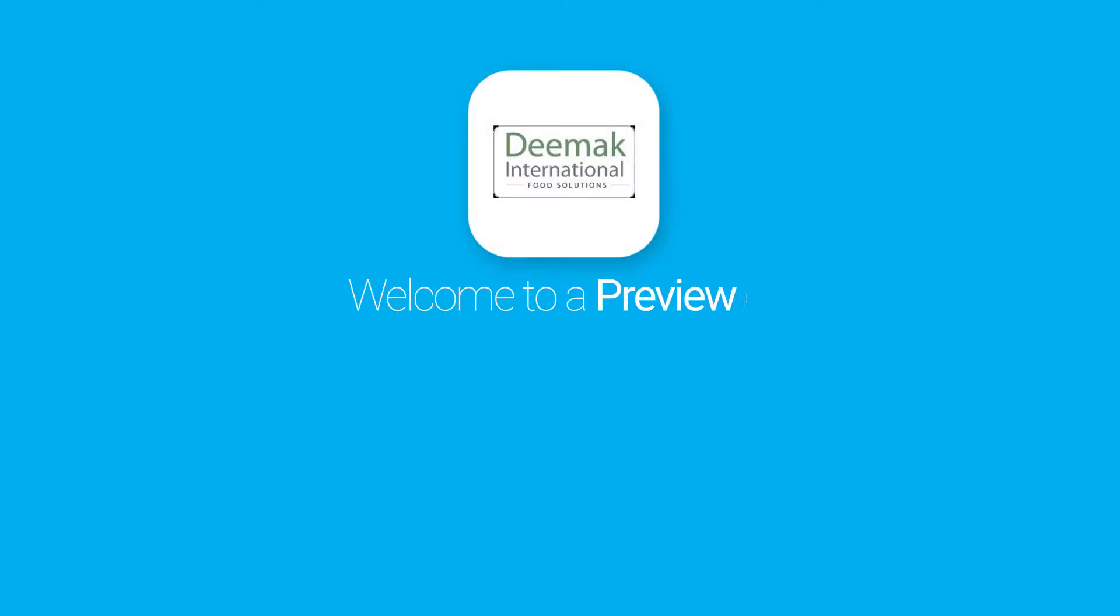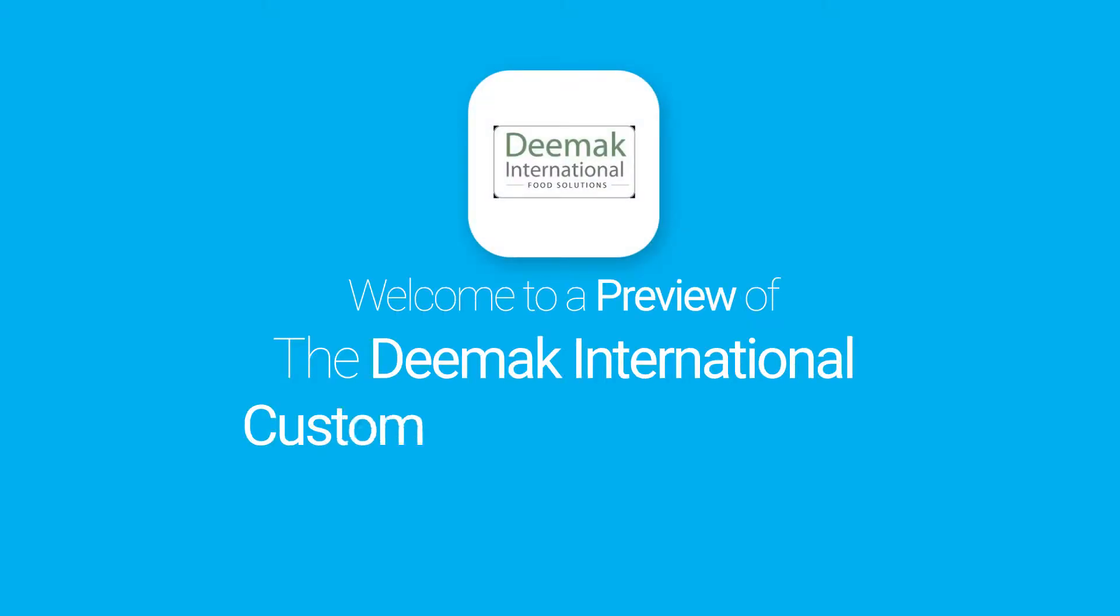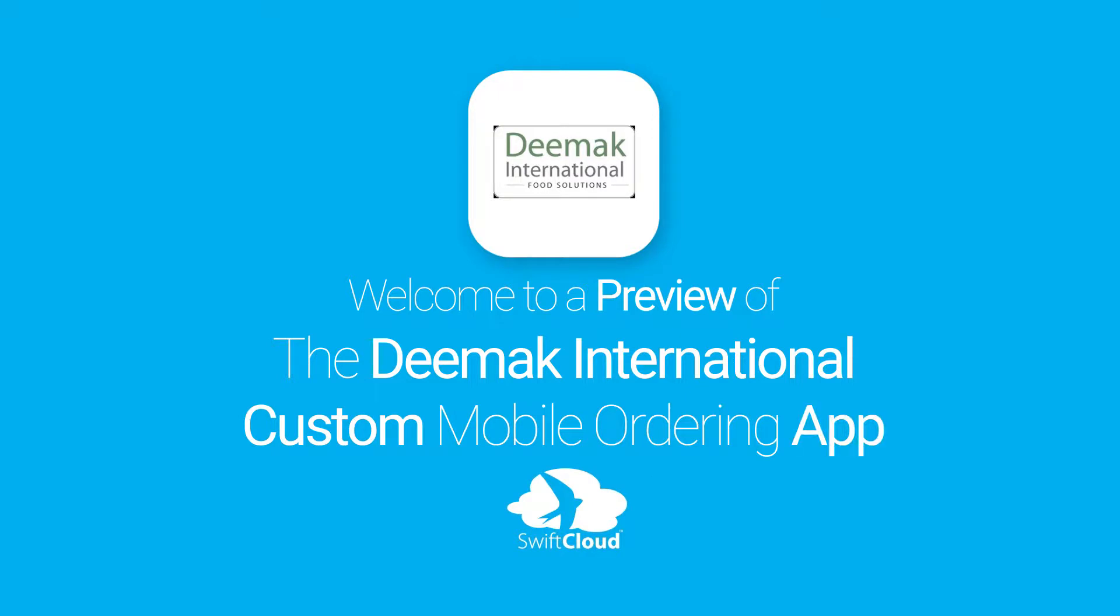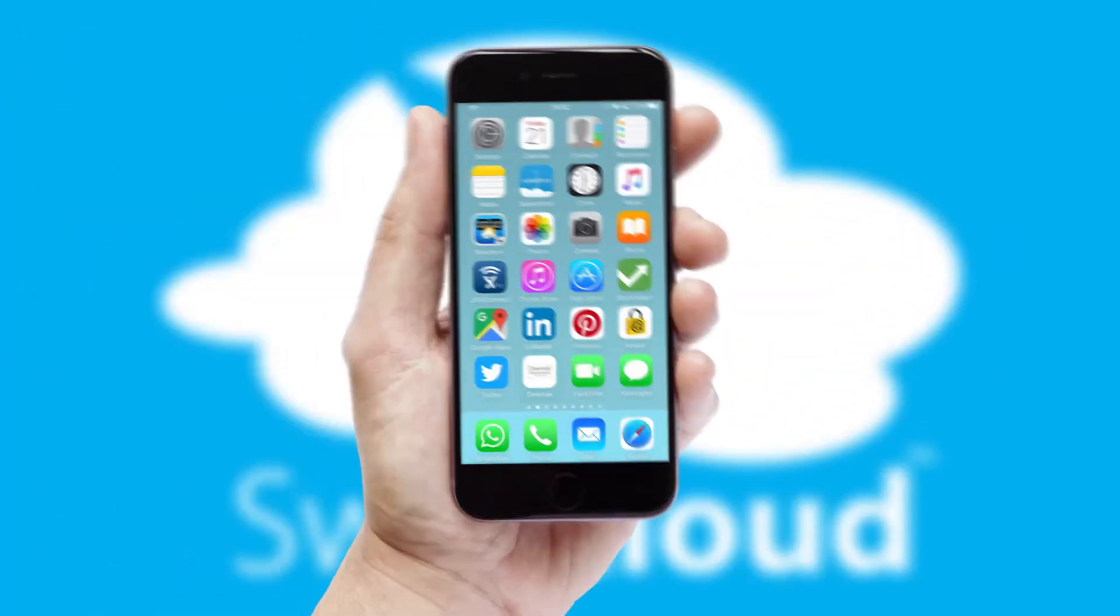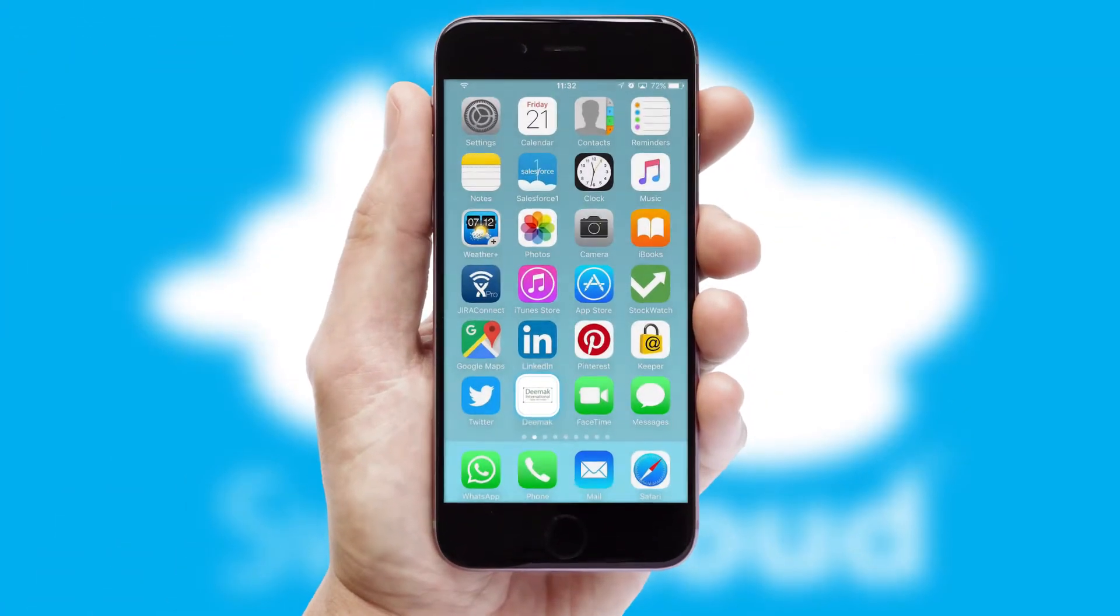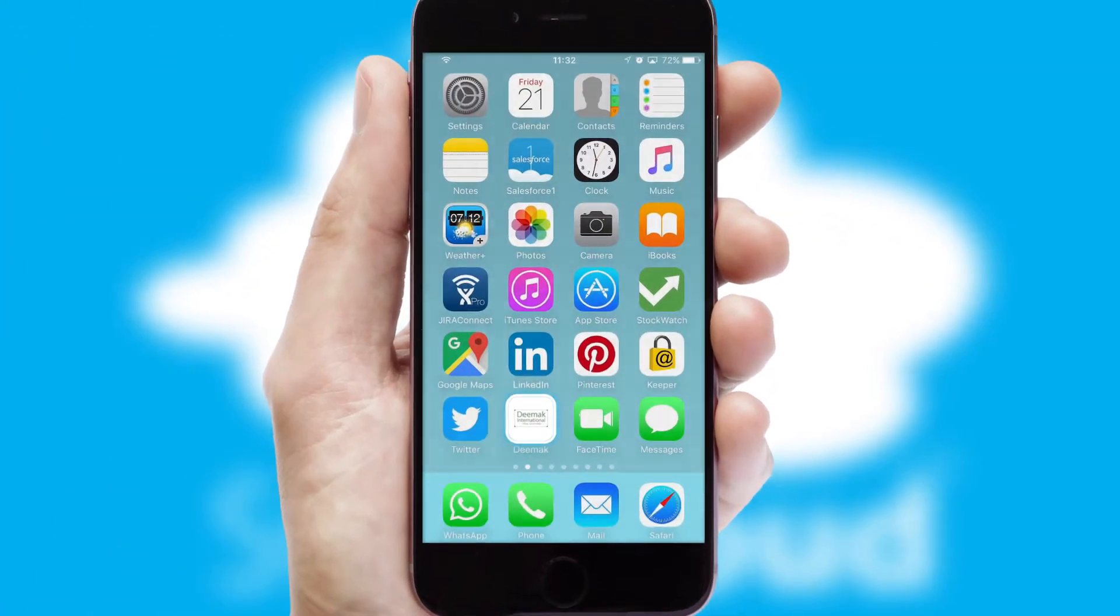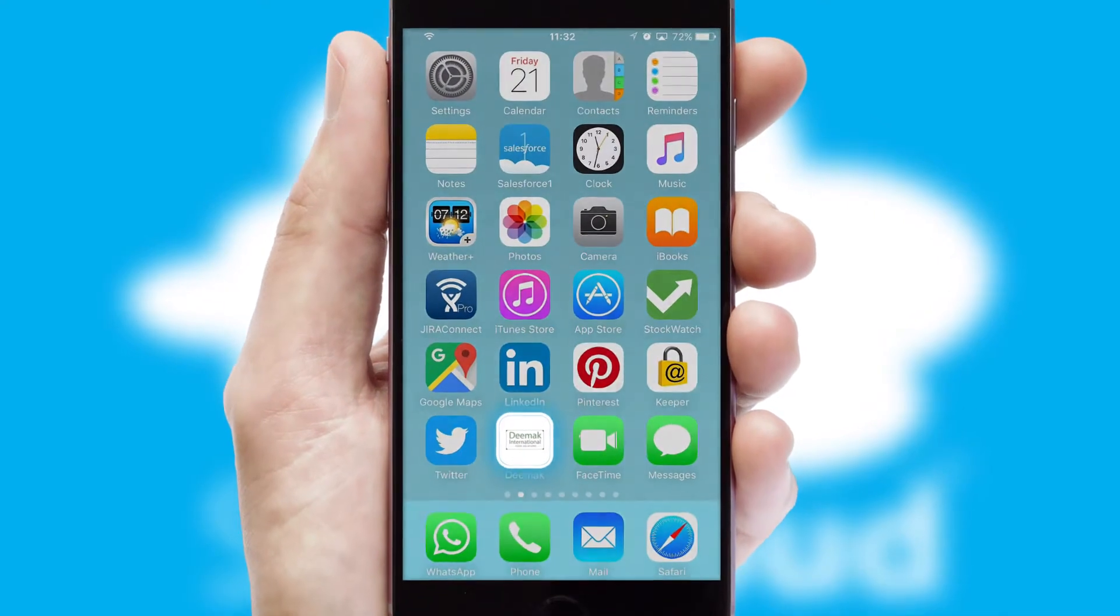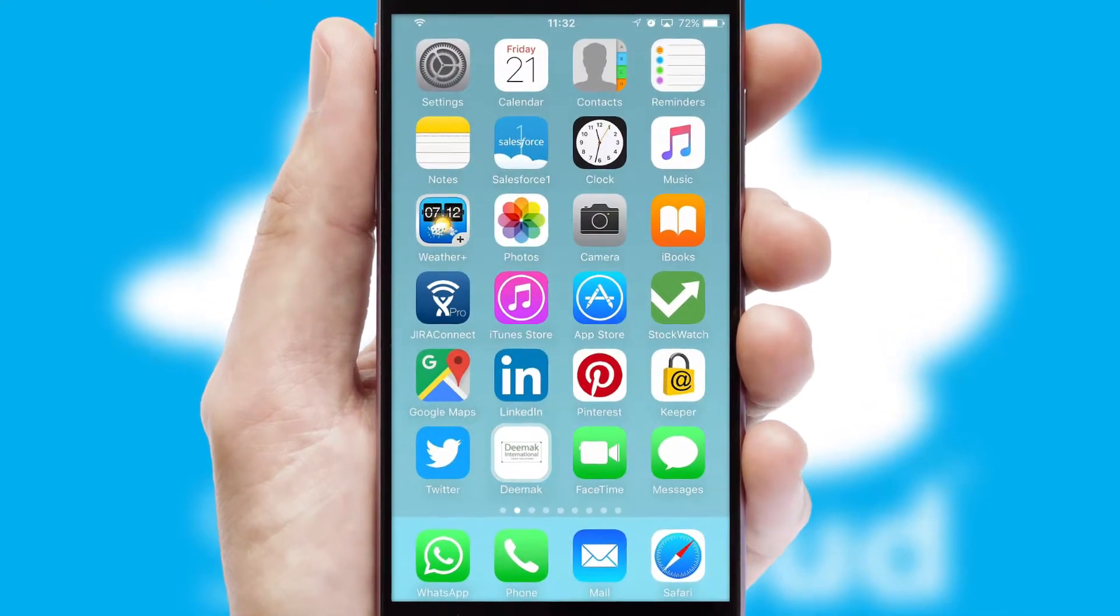Welcome to a preview of the custom mobile ordering app prepared especially for you. This is a branded app for your customers. It comes fully integrated with web ordering and includes a tablet app for your sales team.